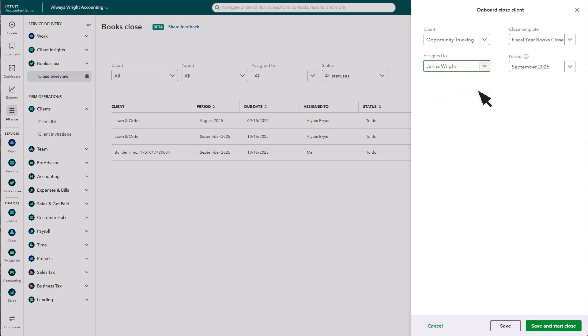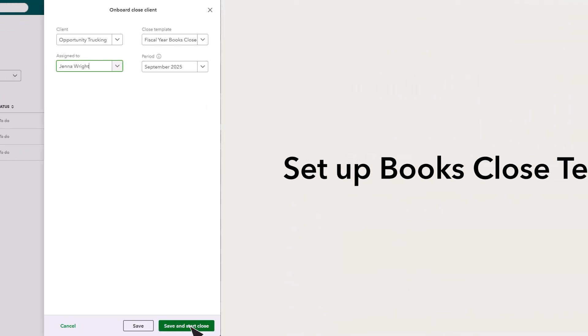And select the time period. Finally, select Save. Now you're ready to set up Books Close templates.